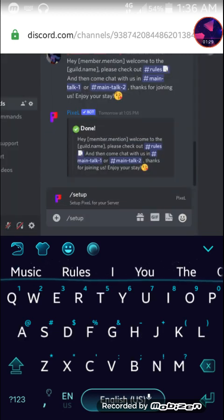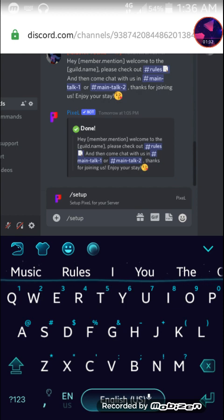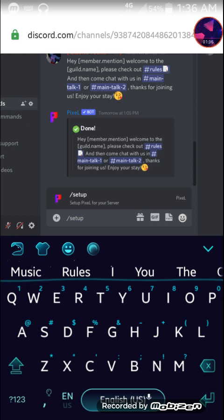Pixelbot uses latest discord UI which means it works with slash commands, menus, buttons and so on. So you will need either desktop version of discord or latest discord application on your device for this to be used.